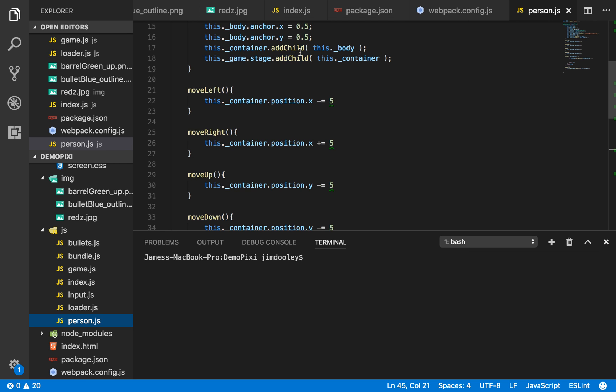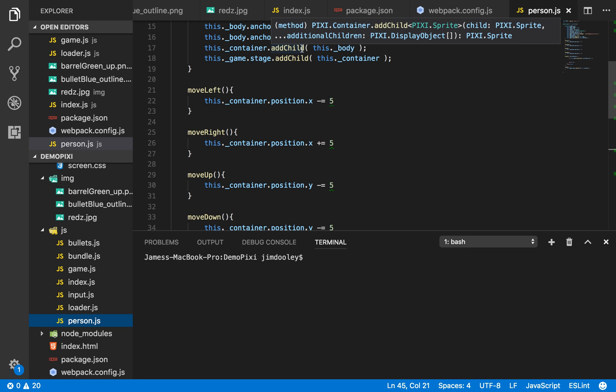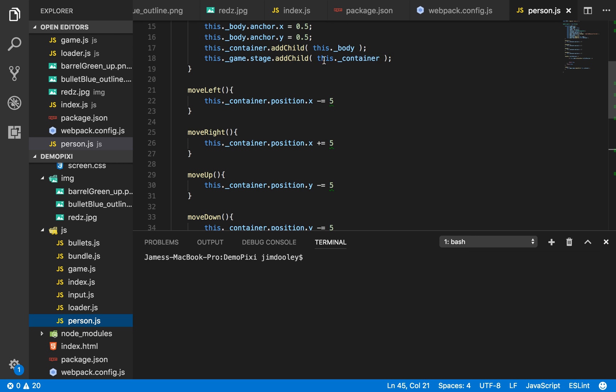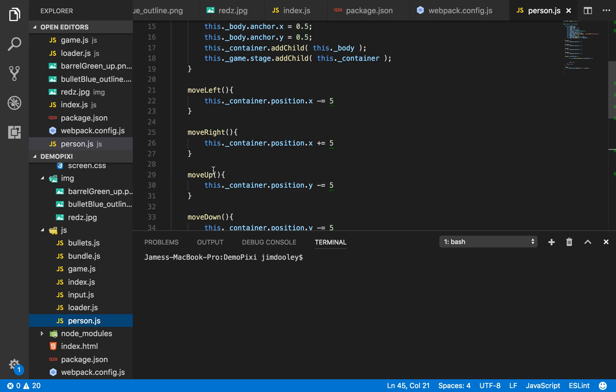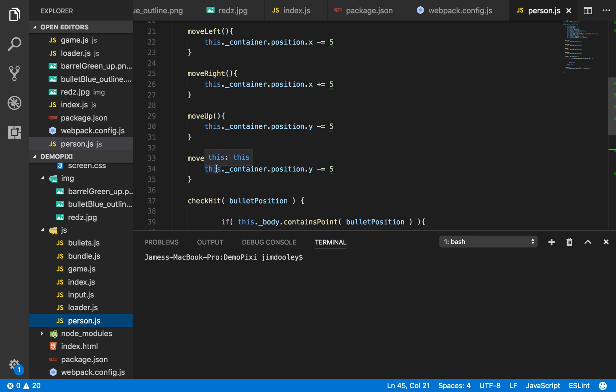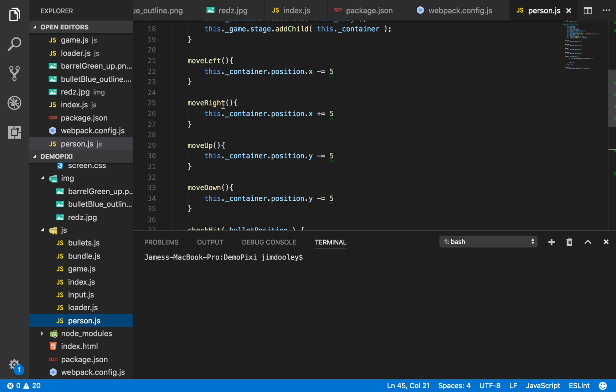And so we simply add this texture to our container, and we add our container to our stage container. We have move left, move right, and move up and move down functions. These functions are called after we place an event listener in our index.